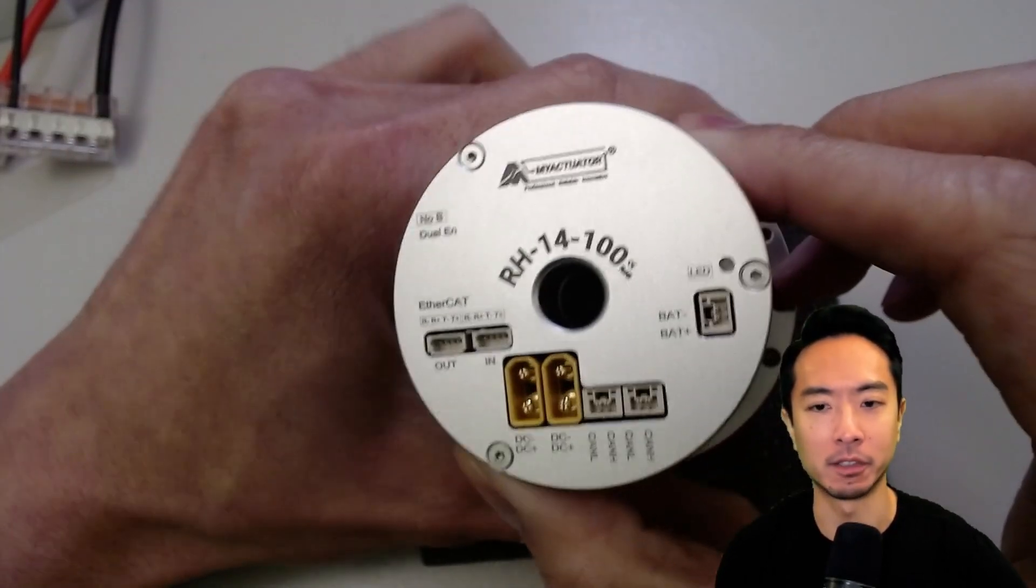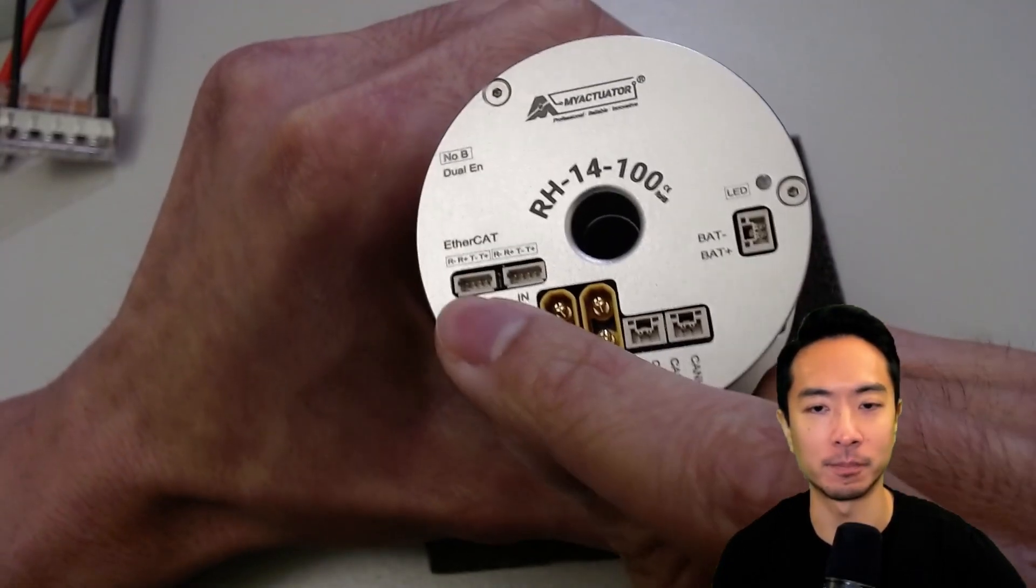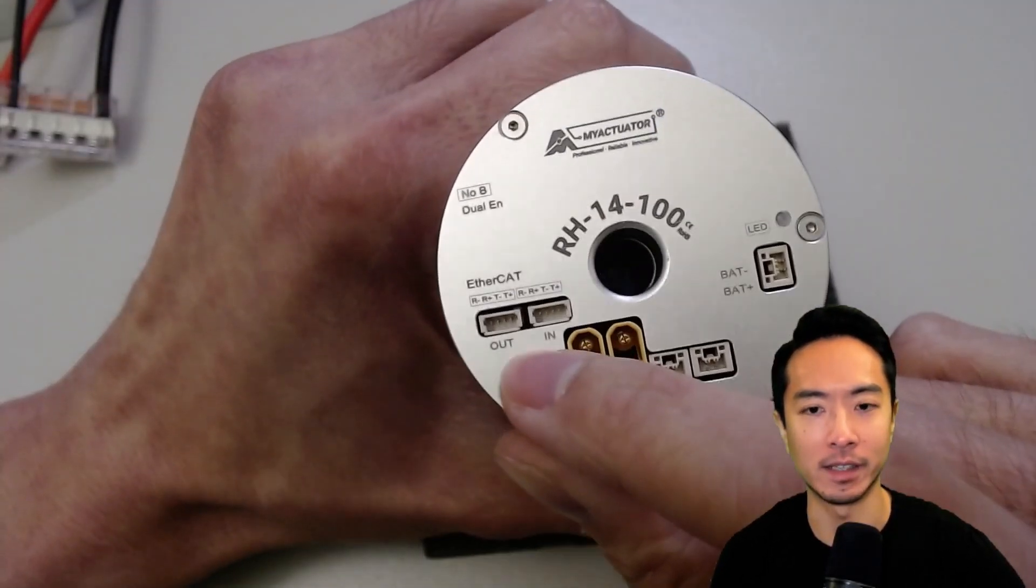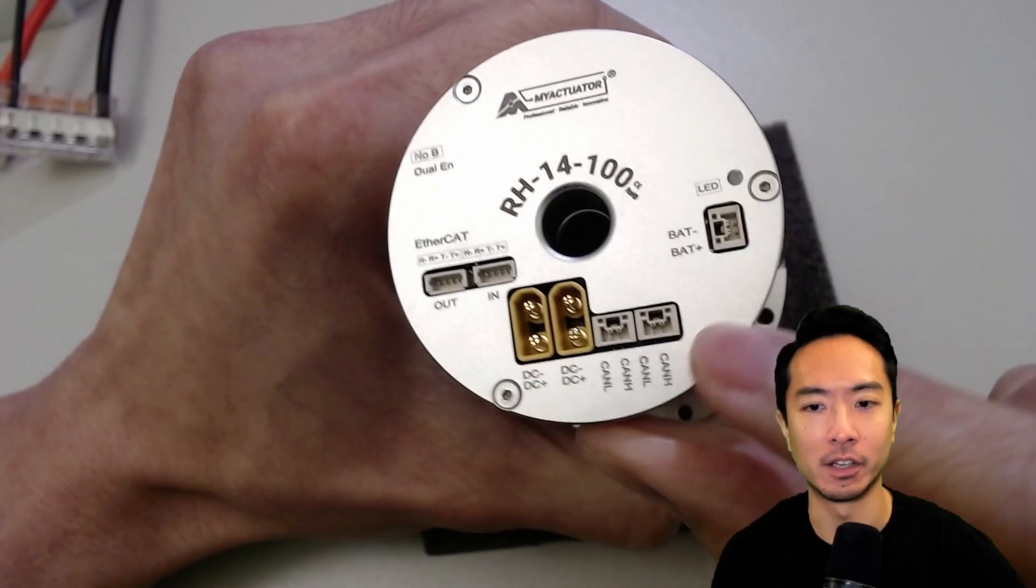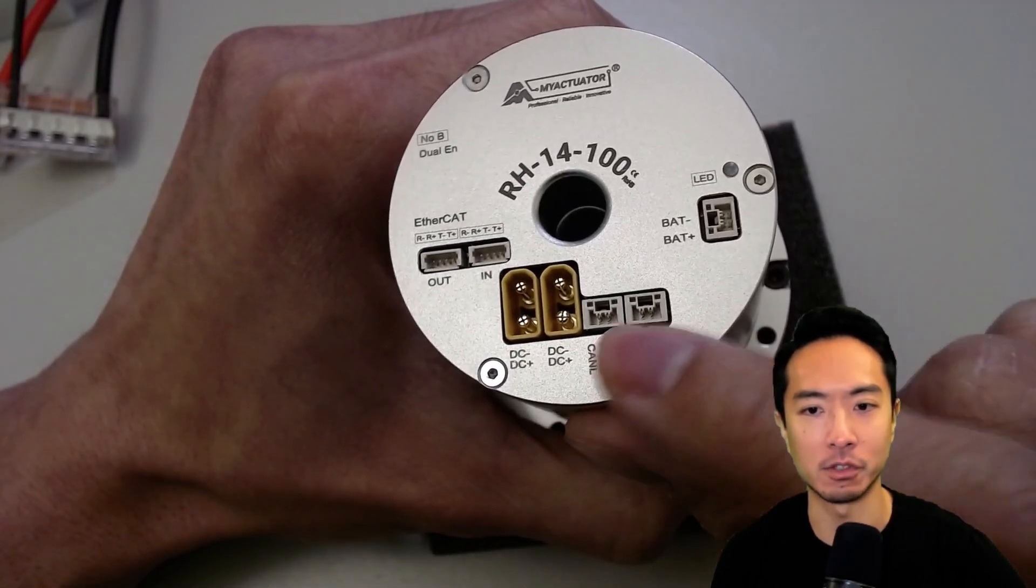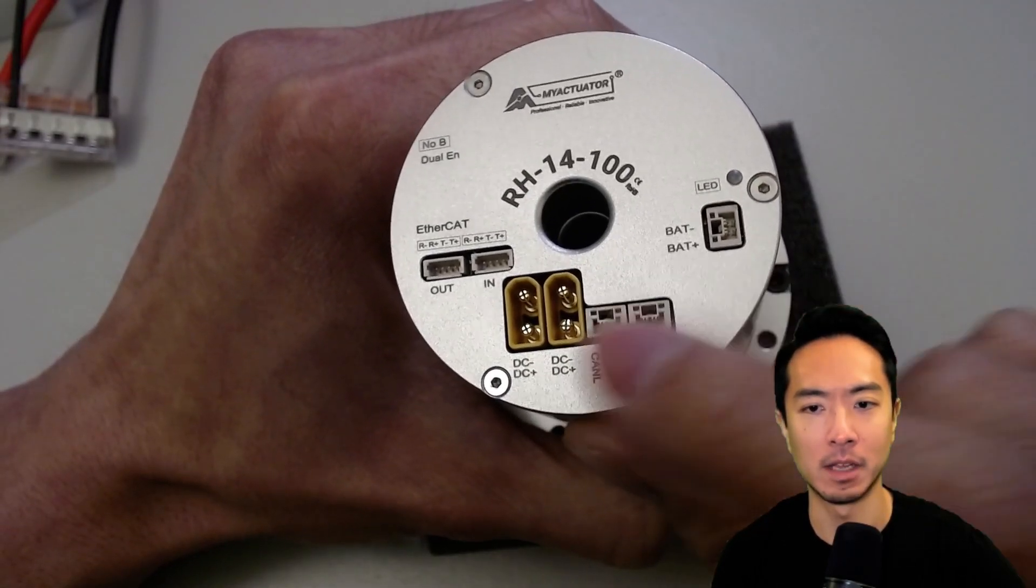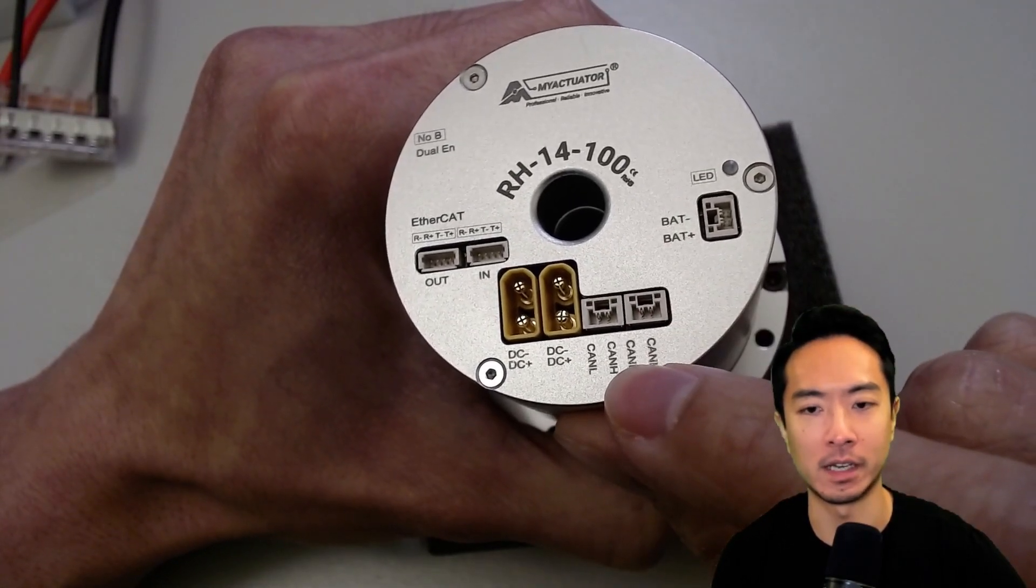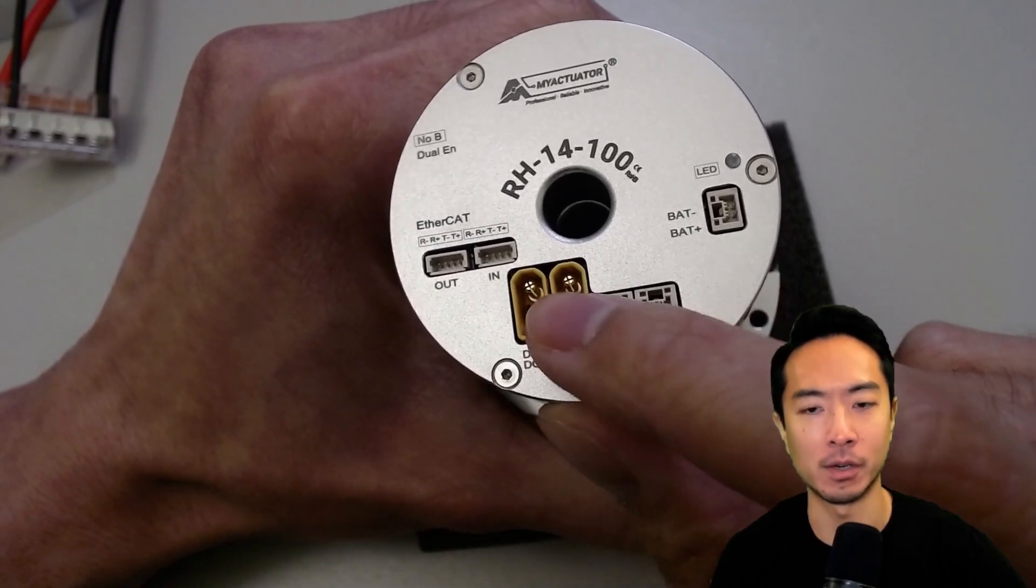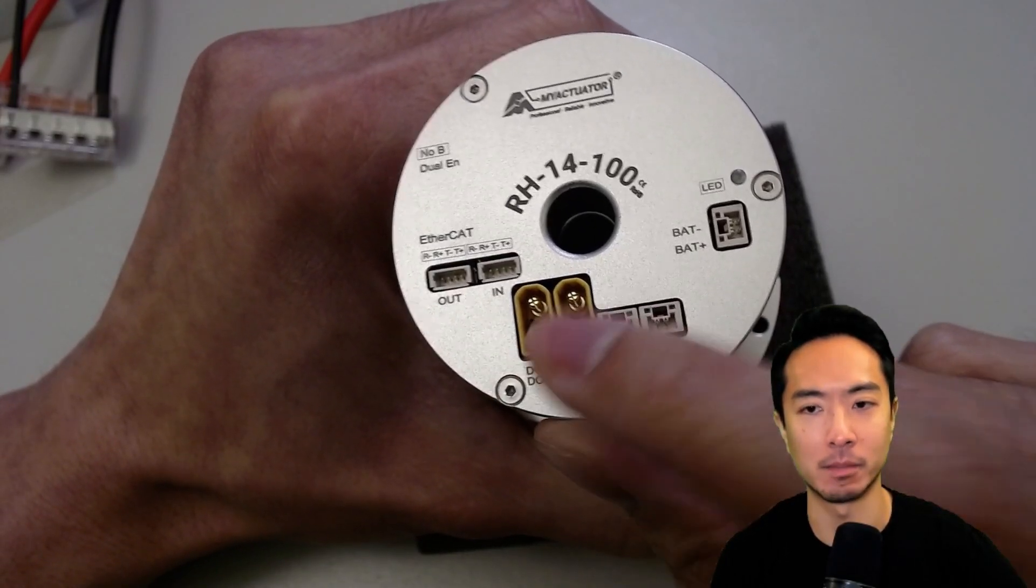Here you can see that there's a lot of different options for communication. Here we have EtherCAT in and out on the left. And then on the right, we have the CAN. There's two CAN ports here. You can see there's a high and low. And we also have power. There's two power here, a plus and minus.